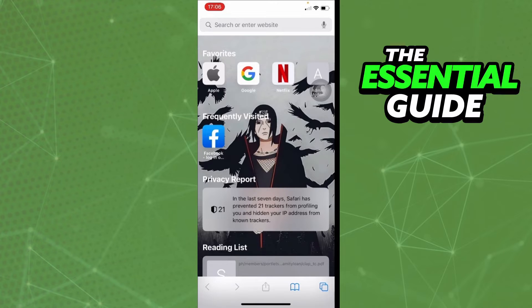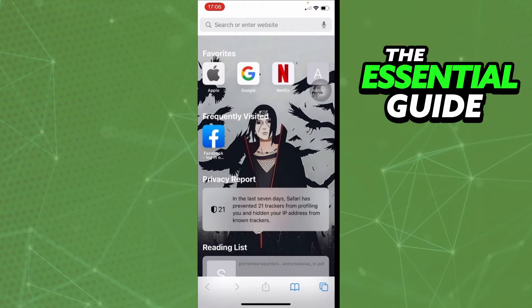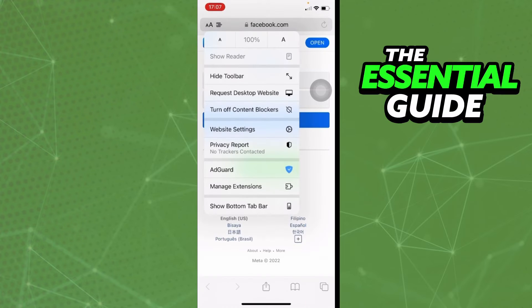To do that, you need to open Safari. Don't open the Messenger app, go to Safari instead. Then you need to go to facebook.com.